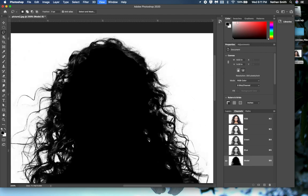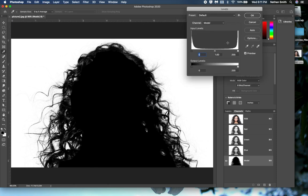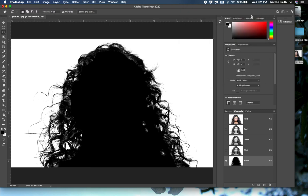Zooming back out with Command-Zero, I can do a Command-L or Control-L to open the Levels command. I can bring the background up — again I'm looking at those edges of the hair, trying not to change their size much. I can deal with a little change but not a whole lot.